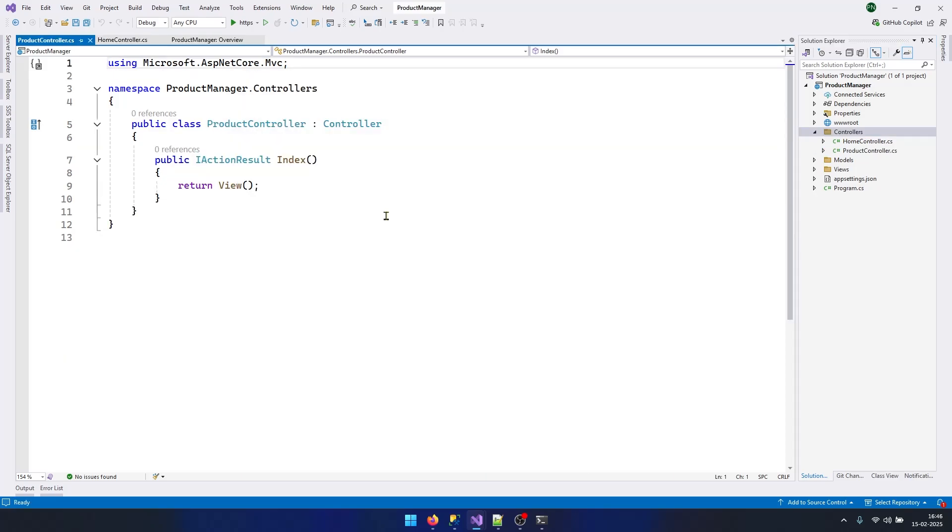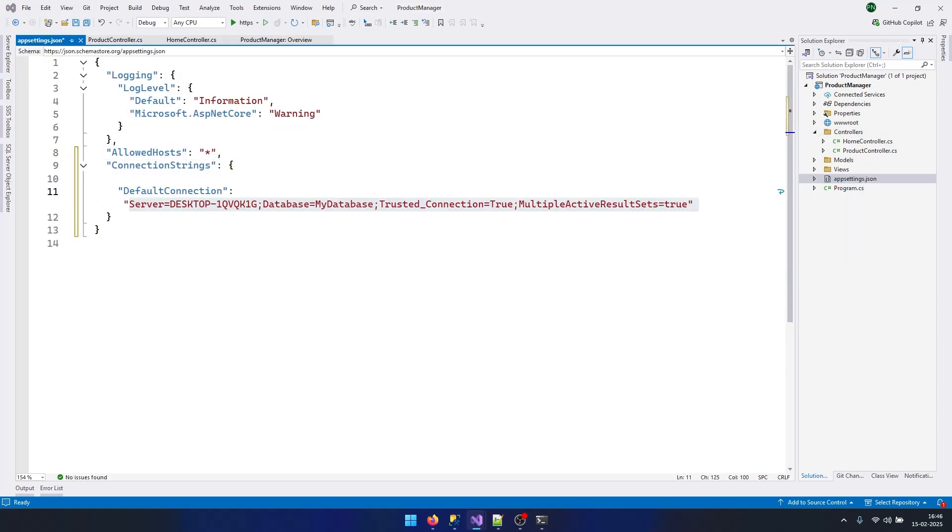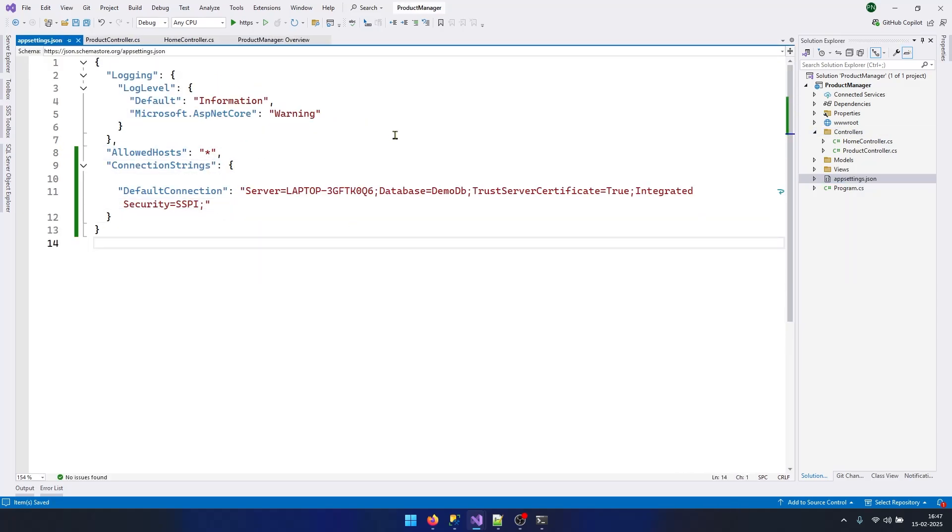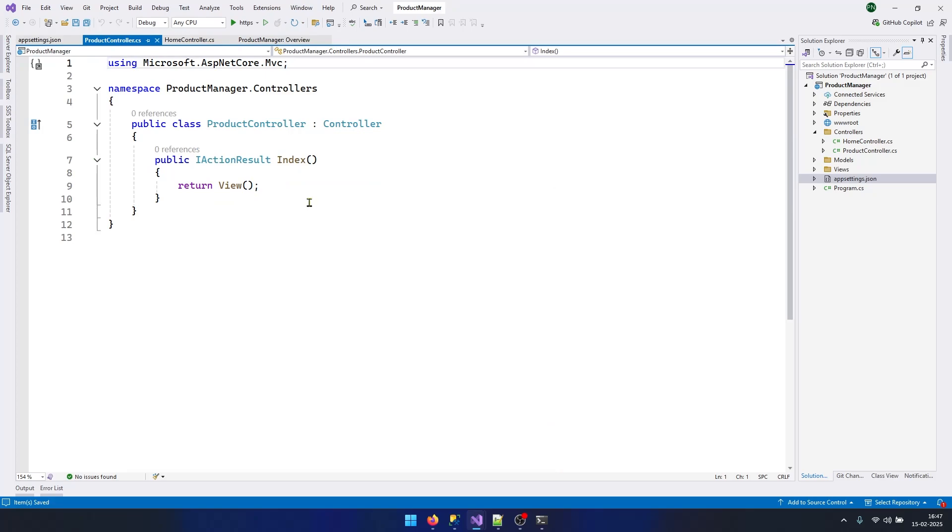I will name my controller ProductController and click Add. Now let's add a connection string in our app settings so that we can connect to database and fetch the data. I have added my connection string here. This is my host name. This is my database name.